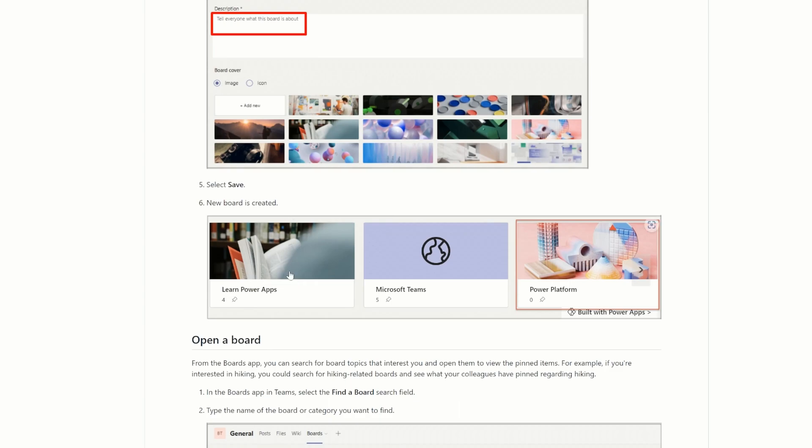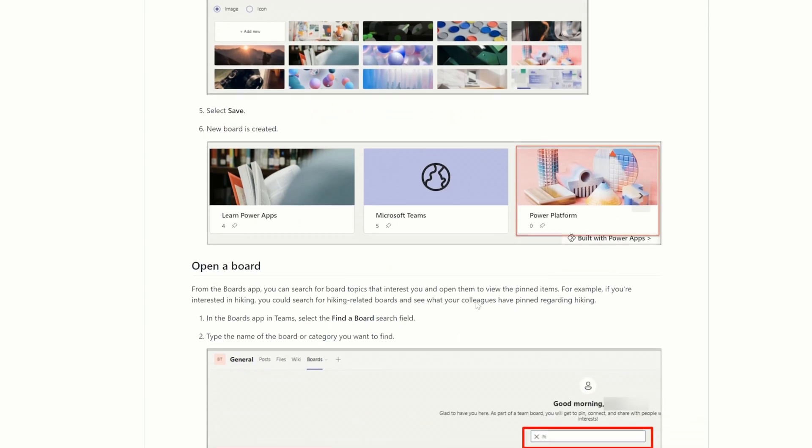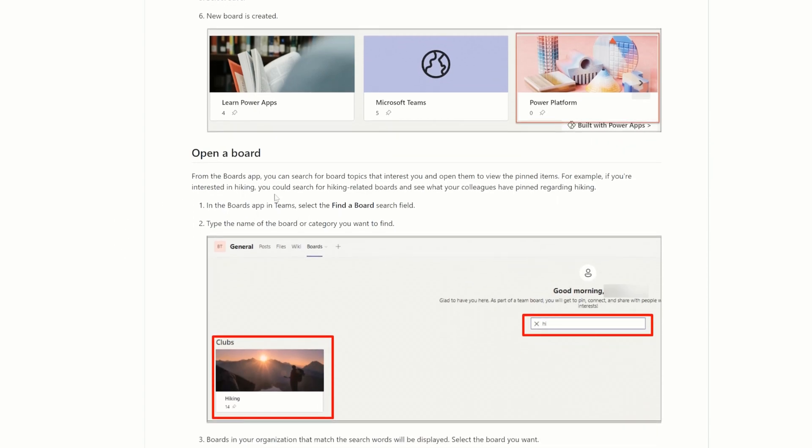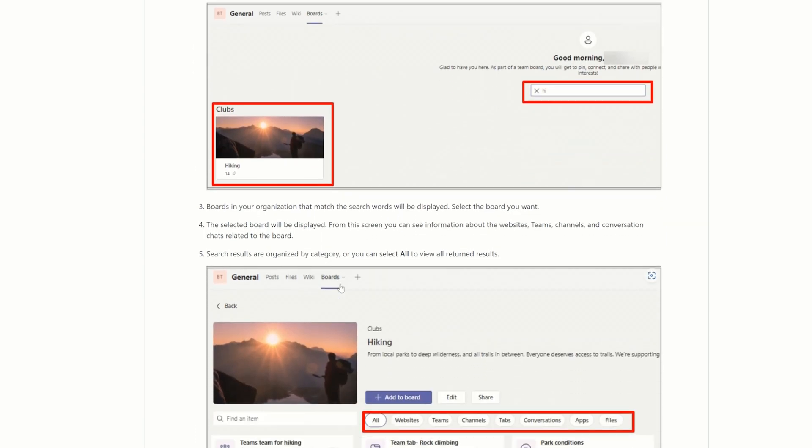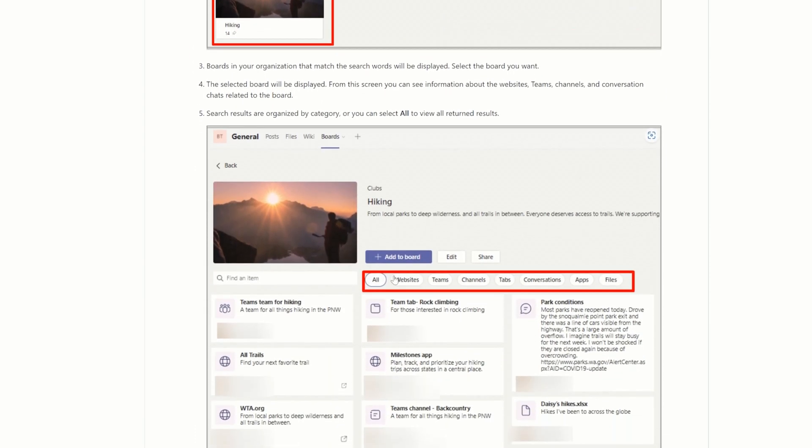And we can see, oh, here we have new boards created. We have Learn Power Apps, Microsoft Teams, Power Platform. And we can save, oh, different clubs here. So maybe if you want to group clubs together. These are just the general instructions explaining boards to us.